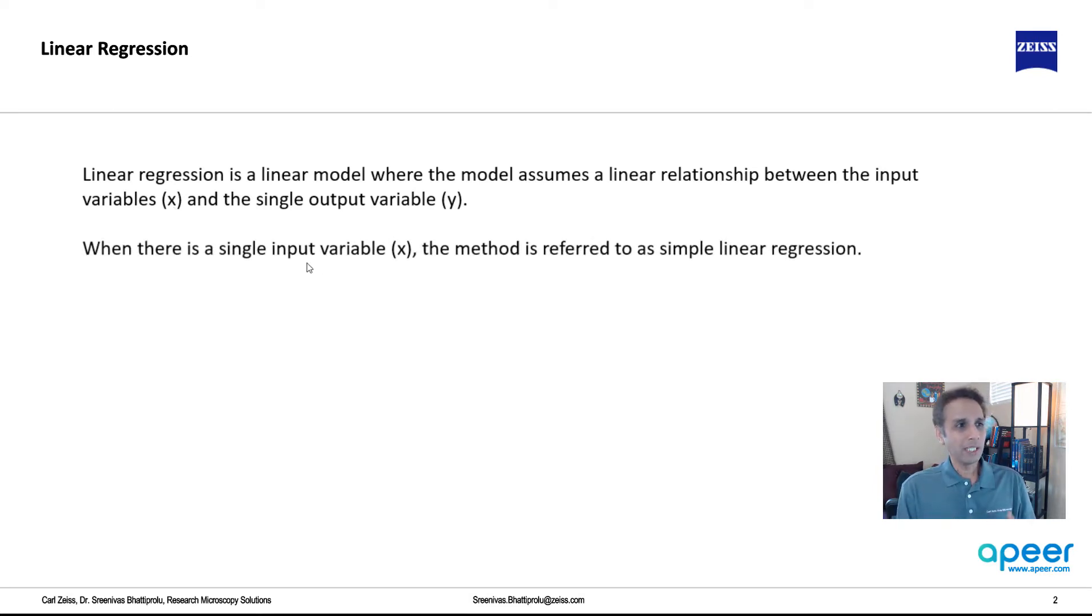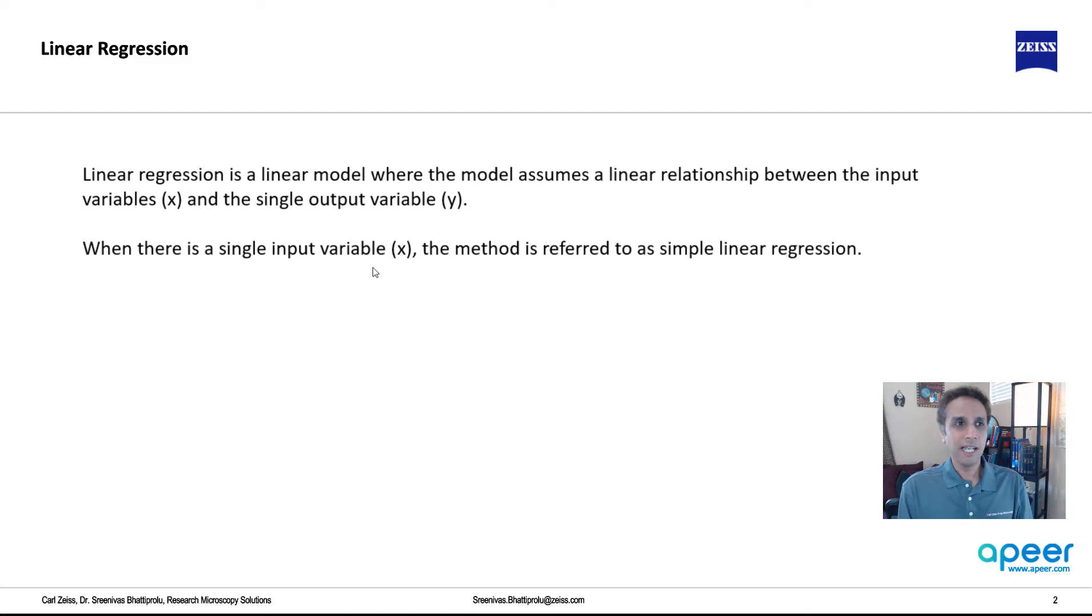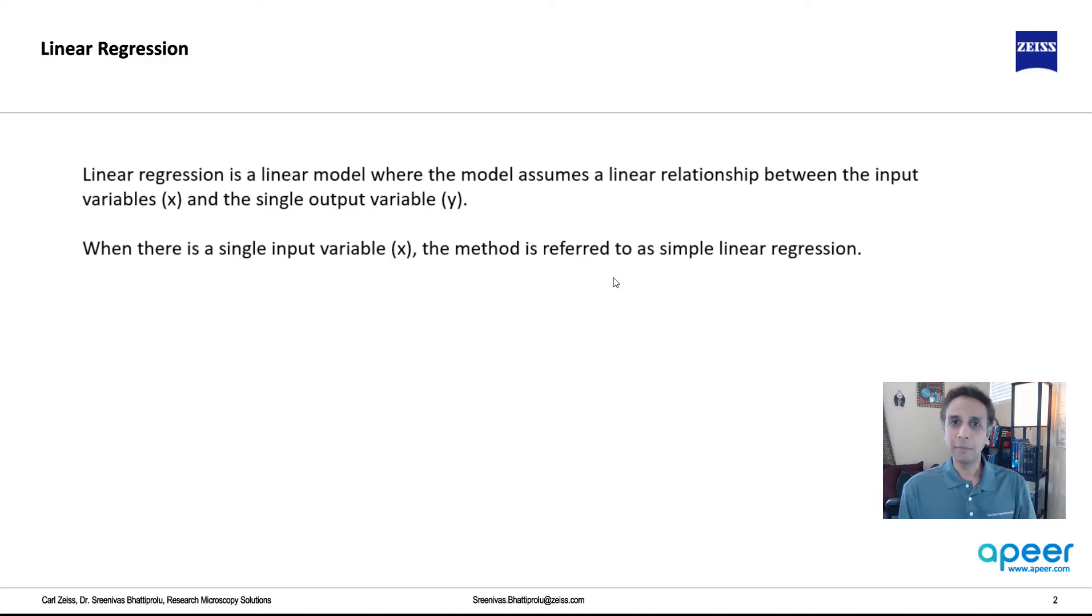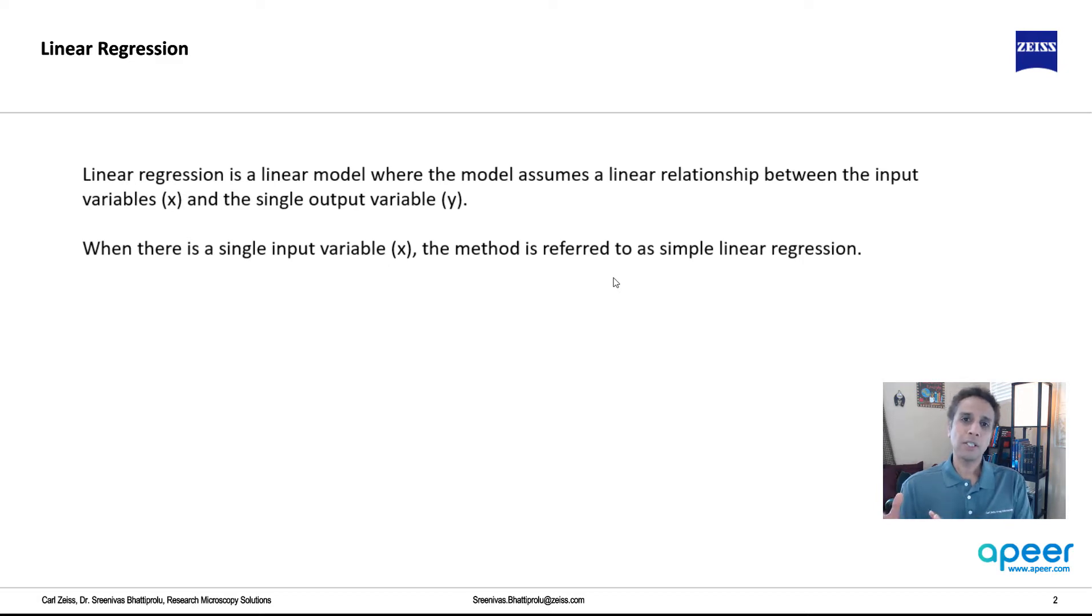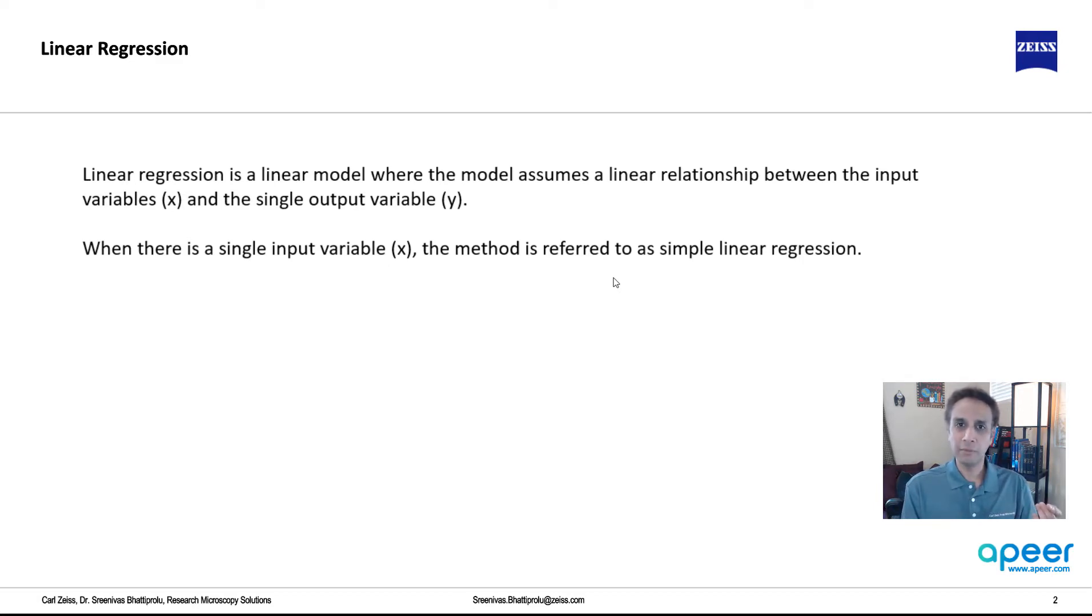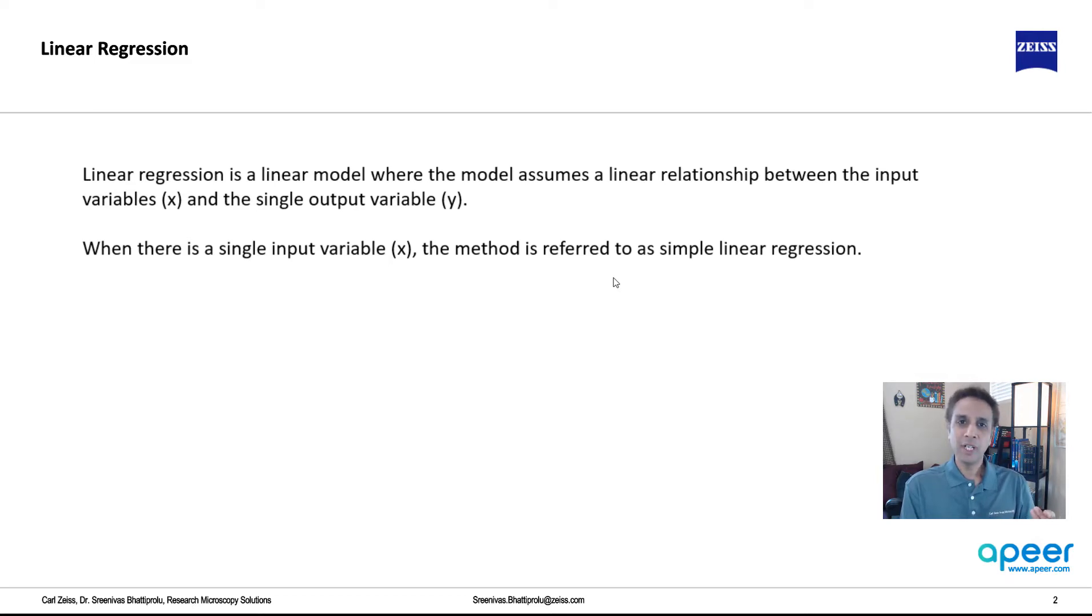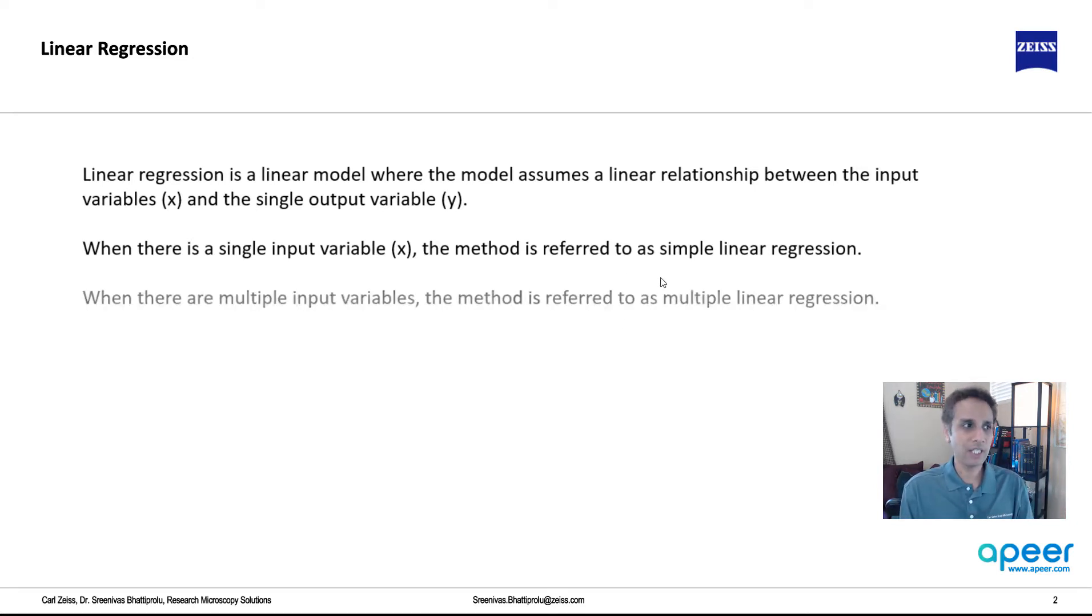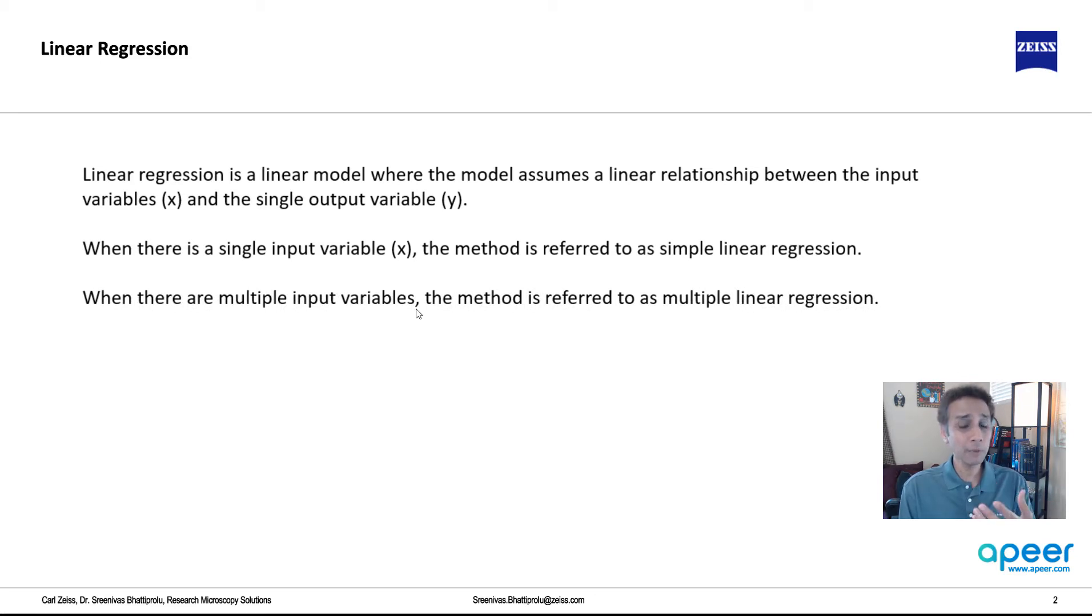If there is a single input X, the method is simple linear regression, and X can be multiple. Just like we saw in our housing example from two tutorials ago, the house prices depend on what is the median income in that neighborhood, how many rooms are in the house, and a bunch of other attributes. So these are all various values of X. If there is only one X and one Y that's called simple linear regression. If there are multiple input variables, then this is multiple linear regression.